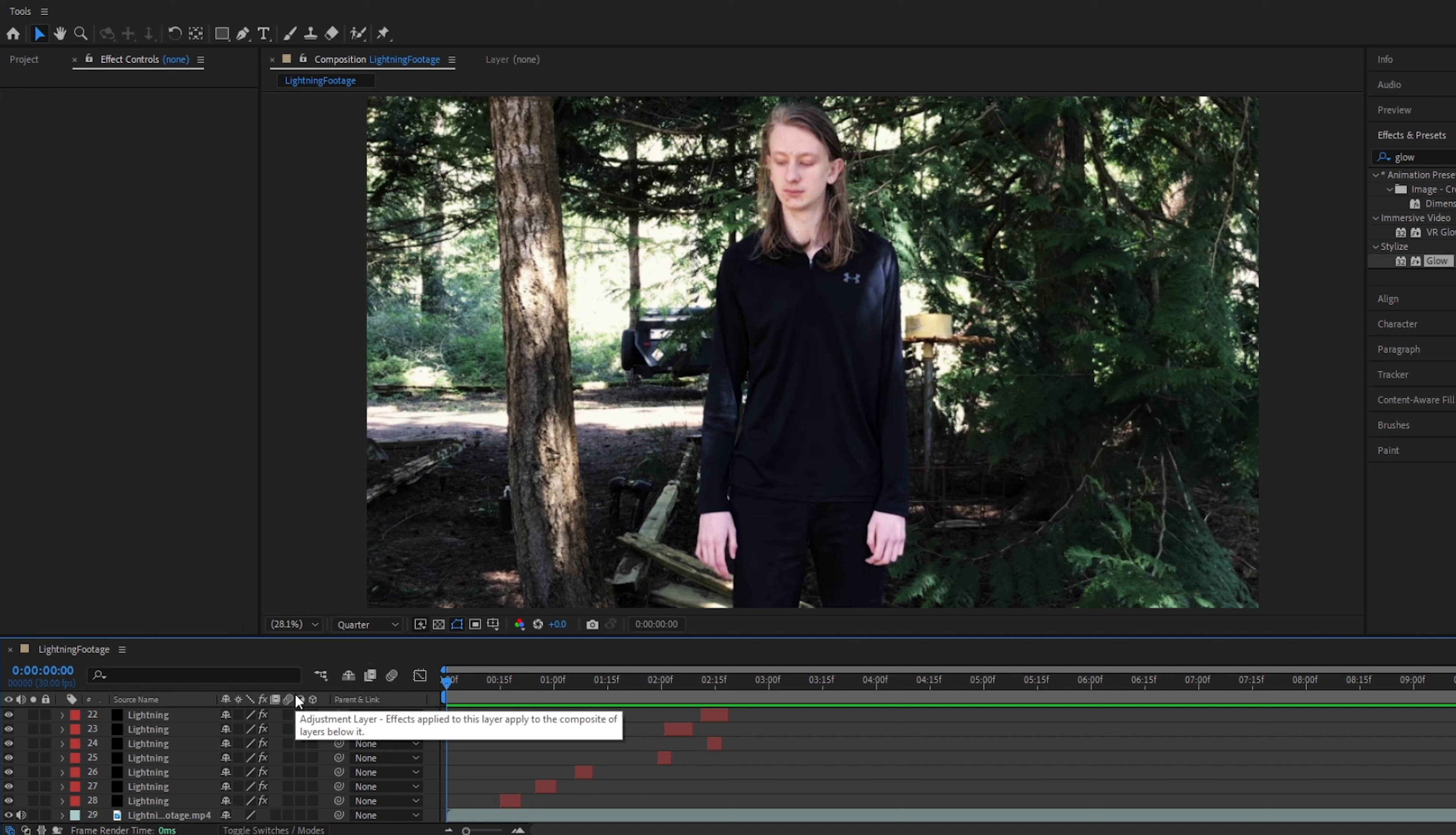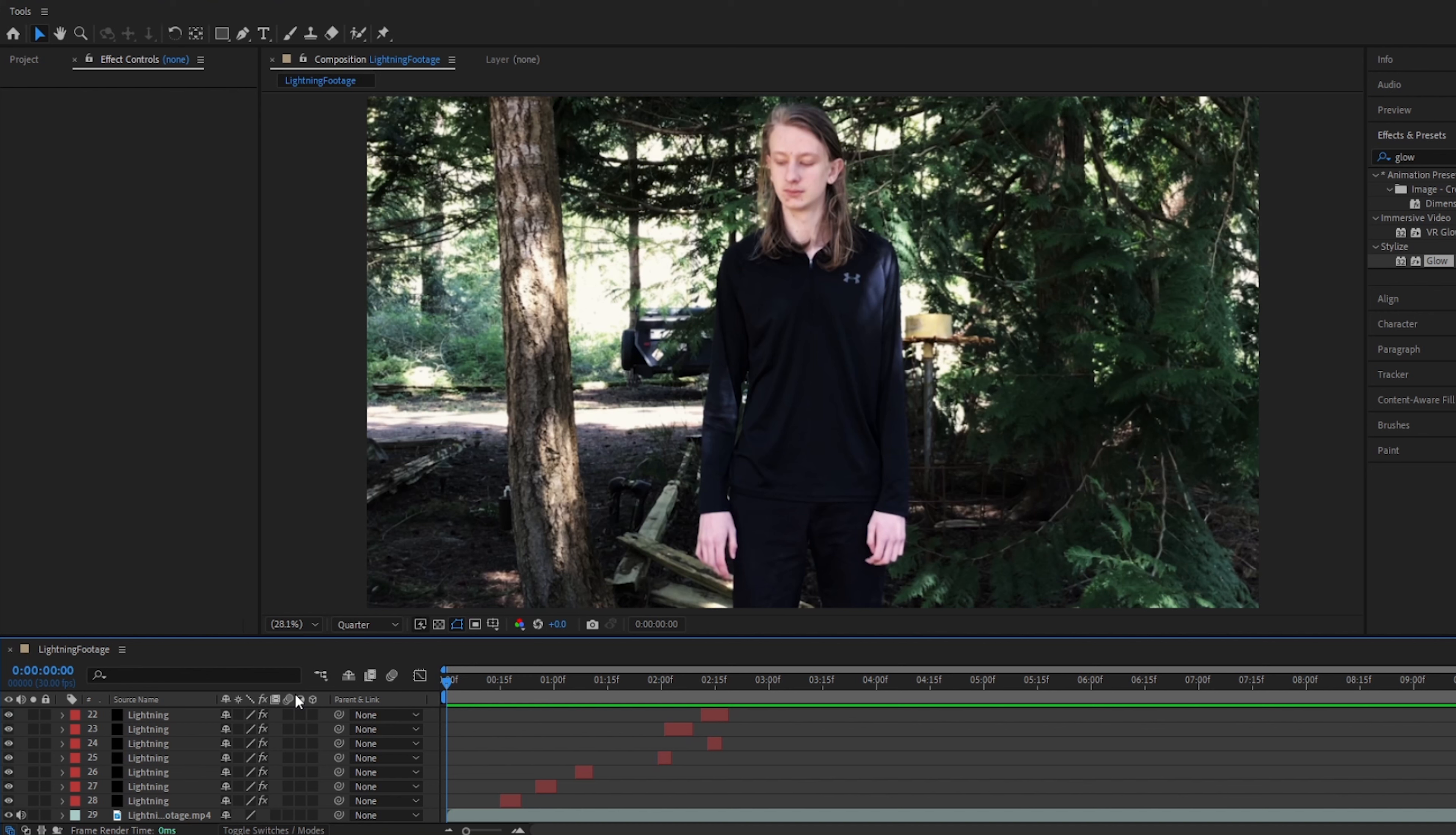I think that looks pretty good. So, if you want, you can be done here. There are other things you can do, and I will show you what they are, but if you think that your lightning is good enough right now, then you can stop the video and do whatever you want with it. However, if you want to continue watching, I will be explaining how you can do digital lighting.